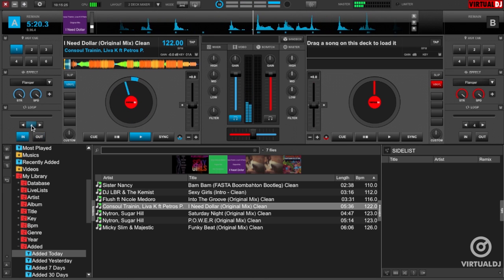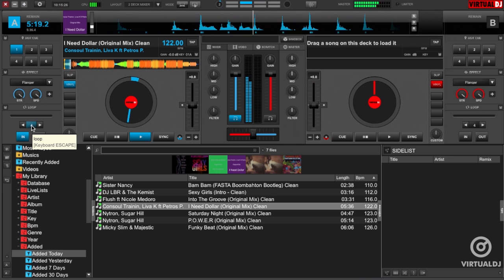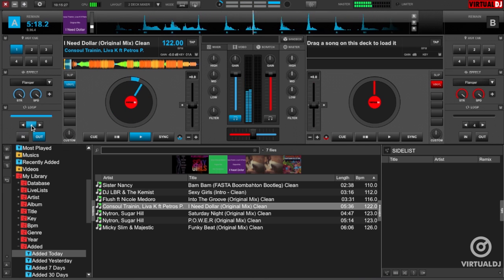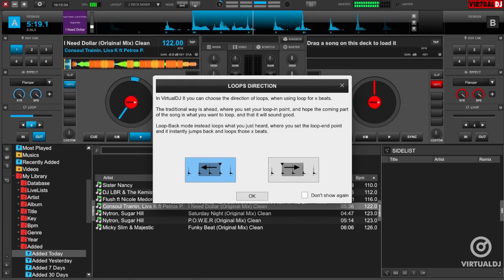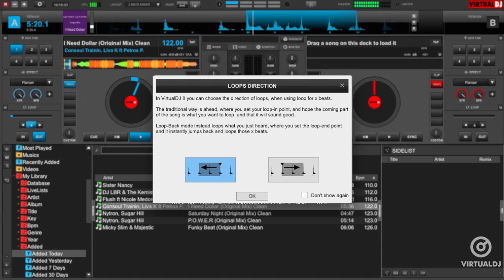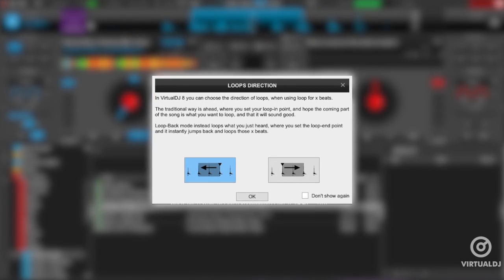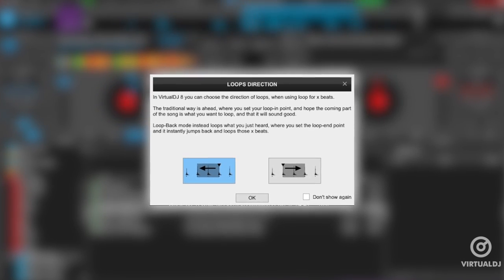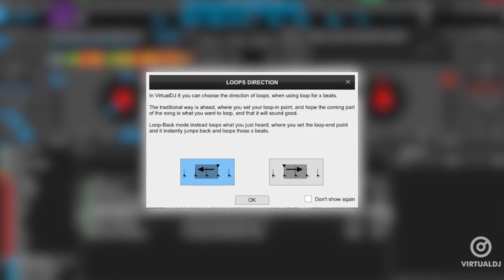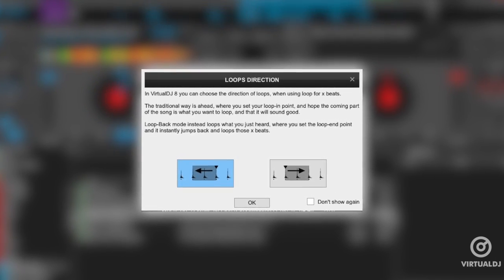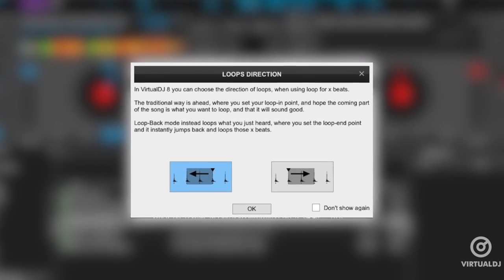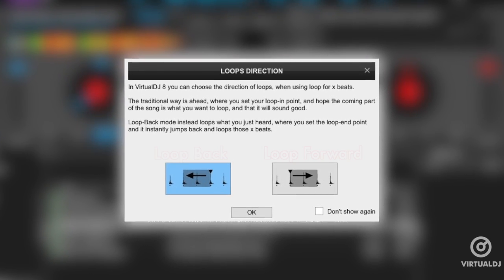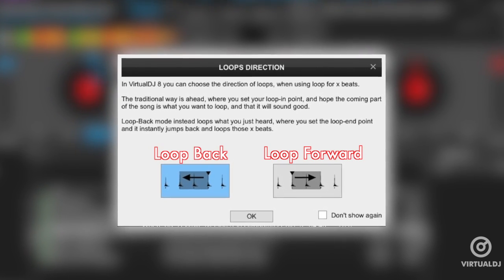When you initially engage the auto loop, Virtual DJ will present you with a pop-up screen informing you that the loop is now engaged and you can choose between loop back and loop forward modes. The default mode is loop back, and you can see Virtual DJ is now looping the previous four beats instead of the upcoming four.